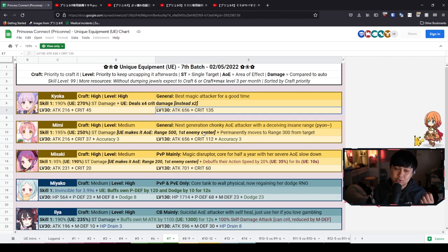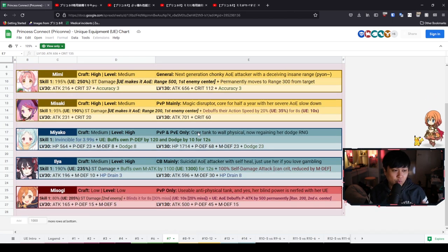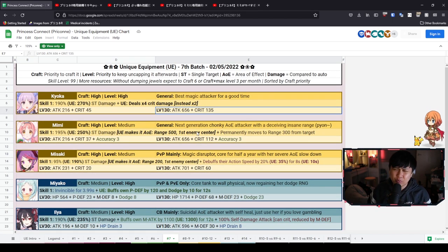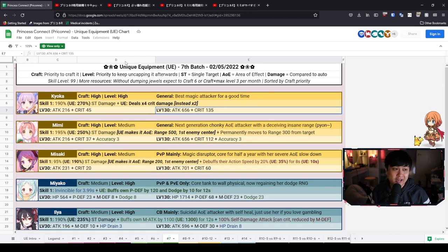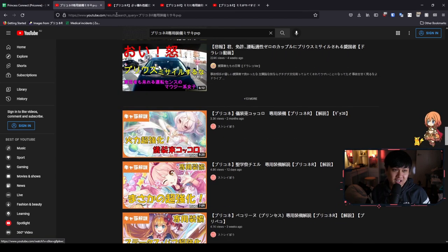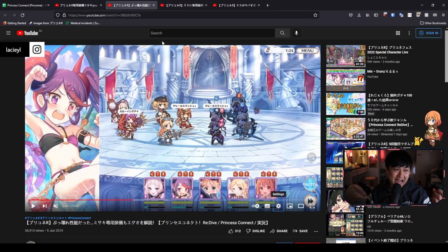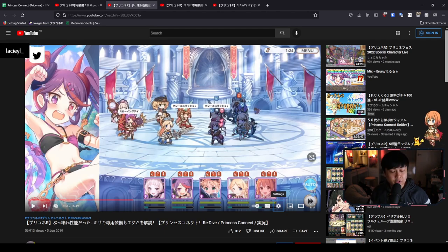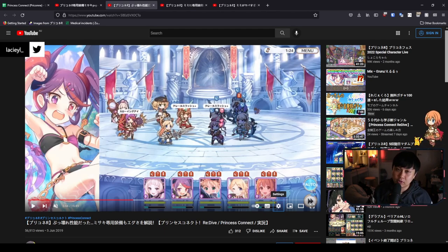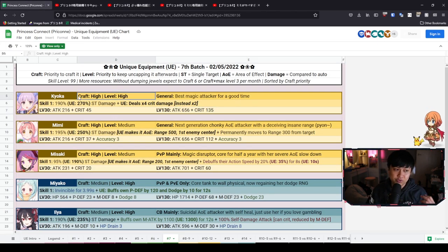We are going to dive into the 7th batch of UEs. We're going to talk about every single one of these. And today, we are not going to be a spreadsheet hero. I actually have some footage. That's me searching it up. I have some footage of the actual UEs in action. And so ladies and gentlemen, boys and girls, let's get on with the content starting off with Kyoka.